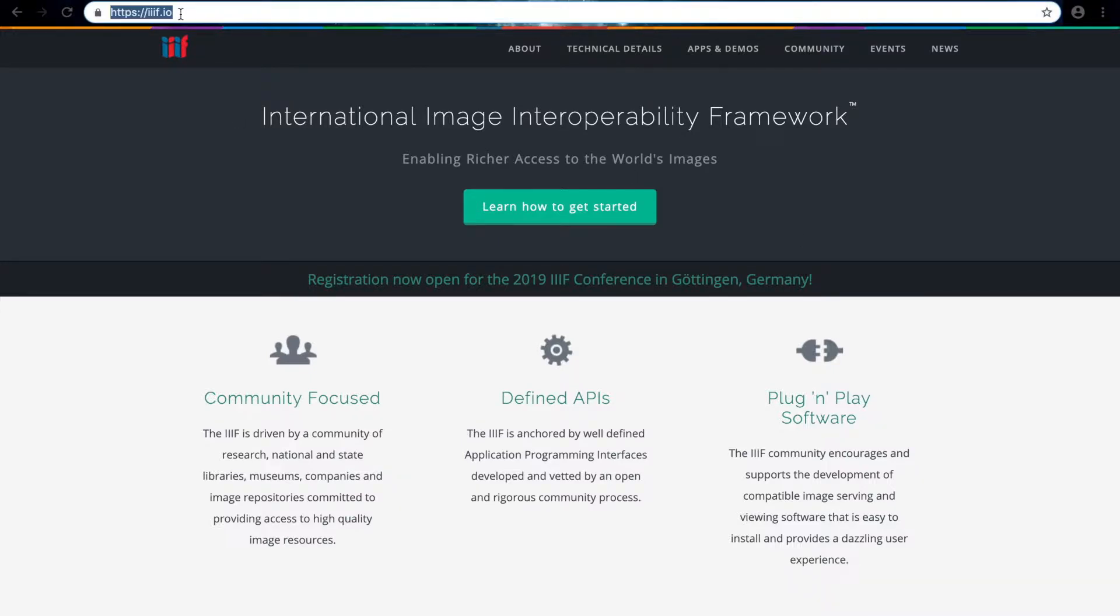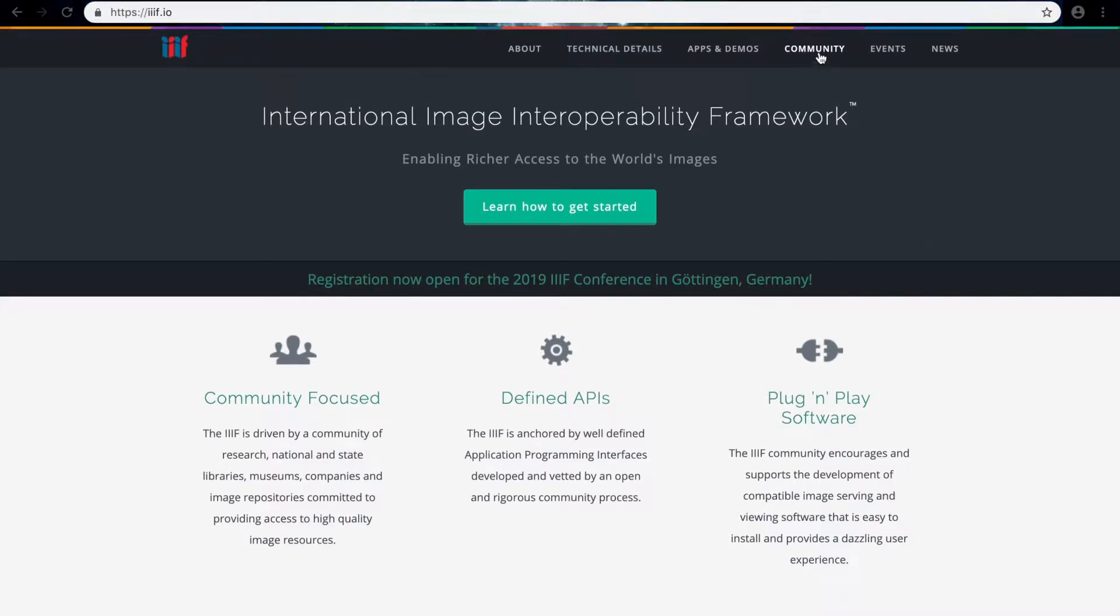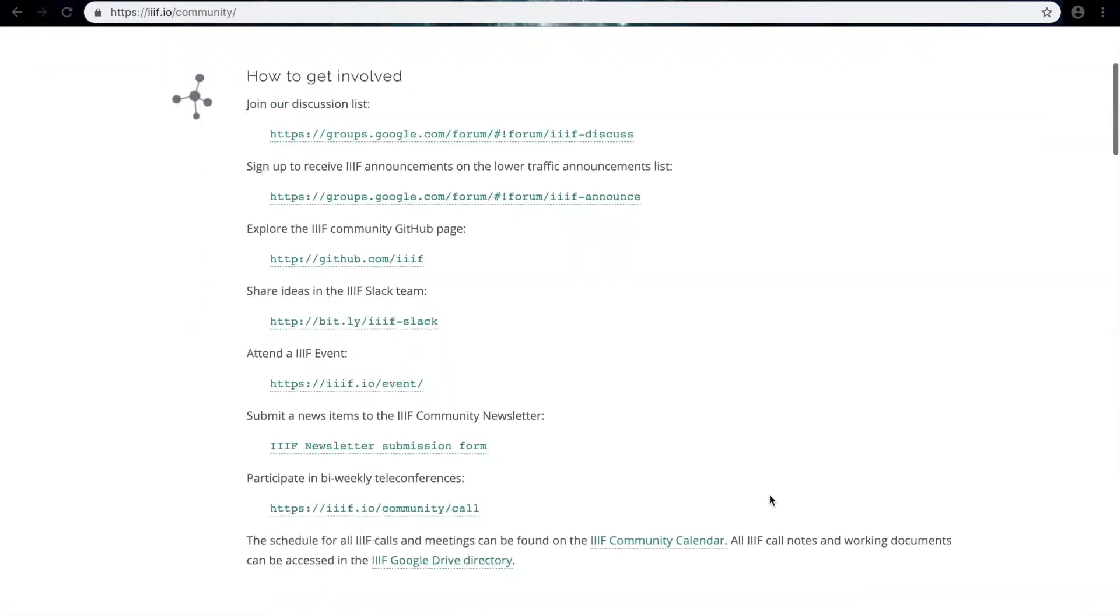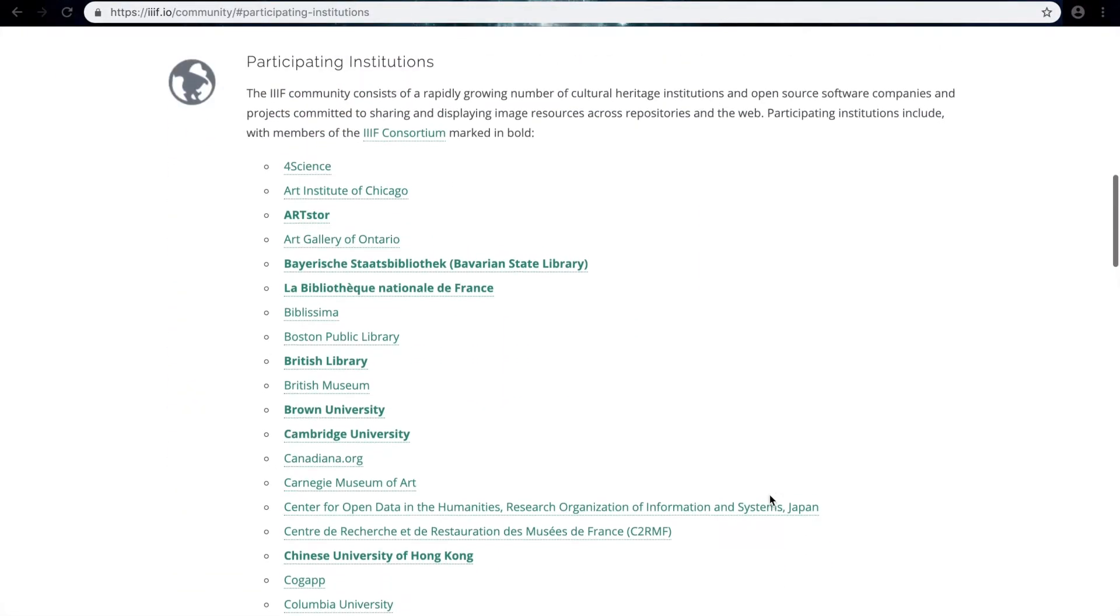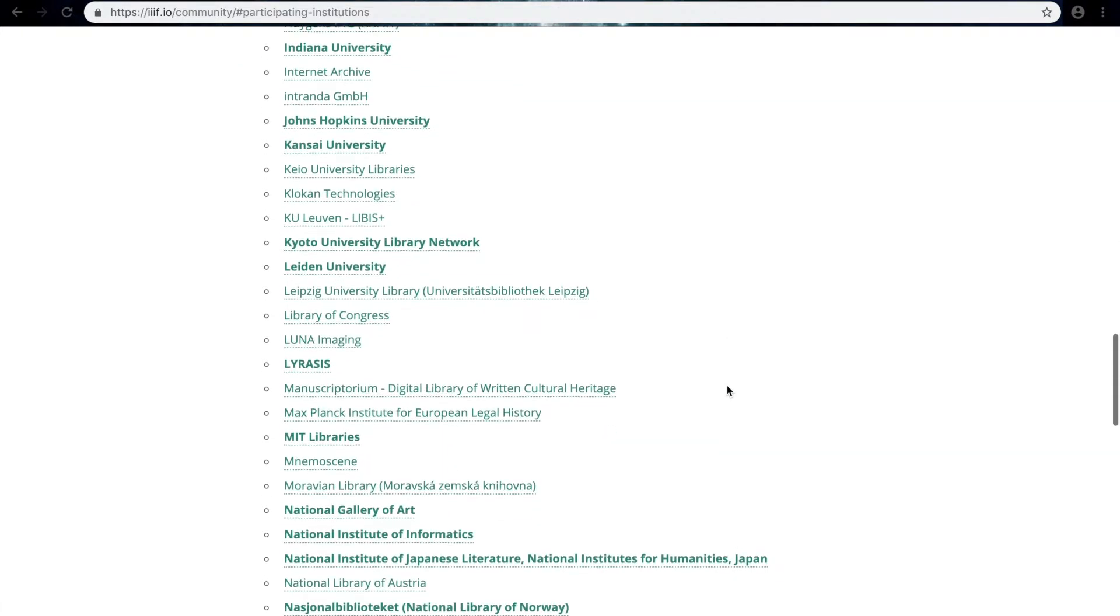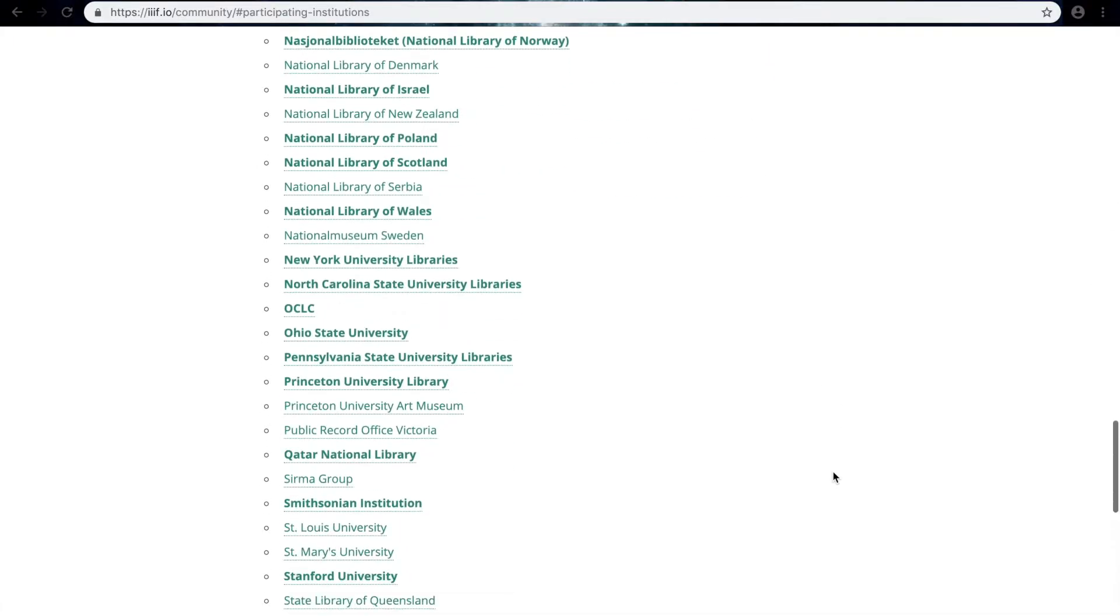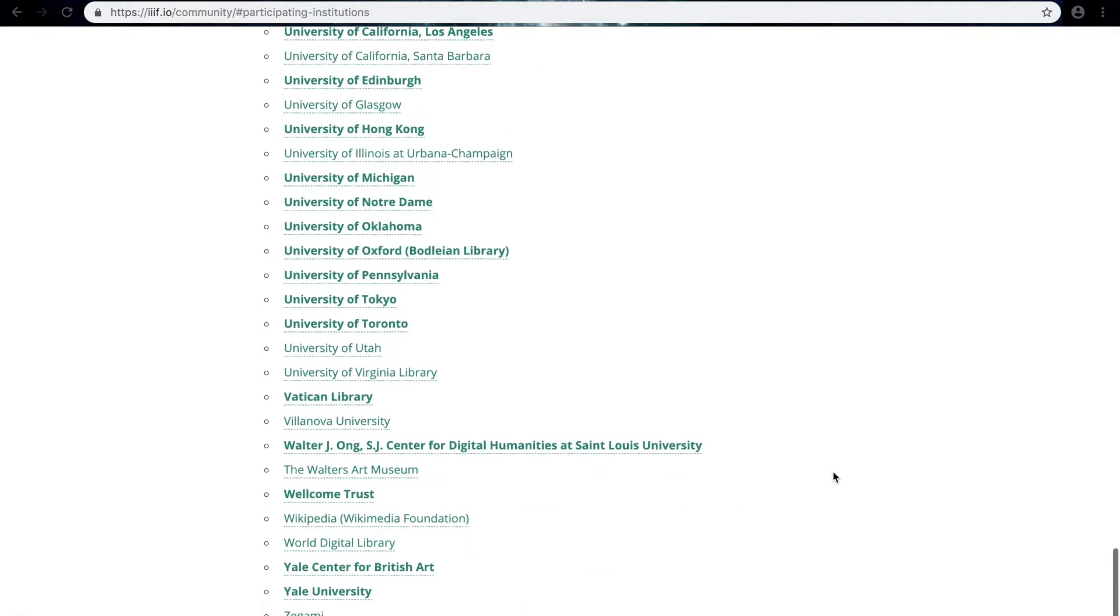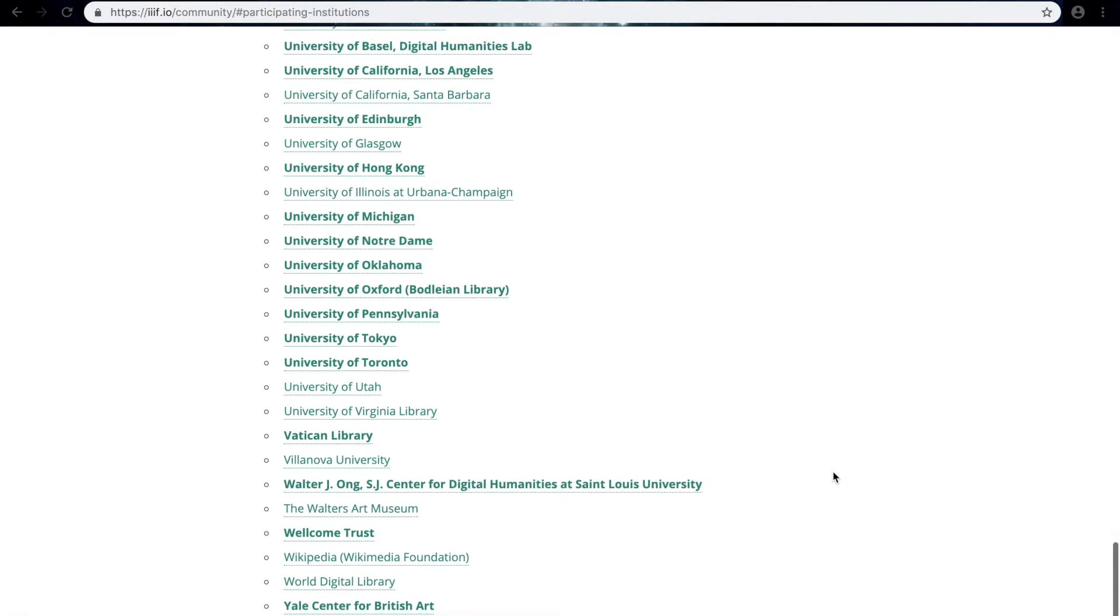You just type in the address that I've highlighted at the top, and to see which institutions participate you click community and scroll down to the list here to participating institutions. This means that any institution on this list who have digitized images can be brought into Cabinet using IIIF.